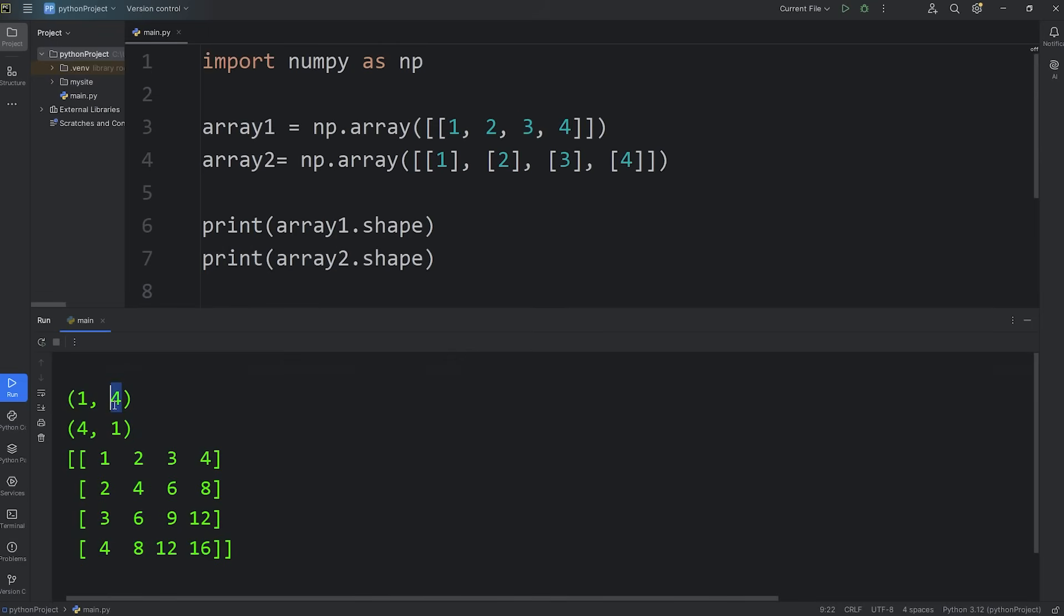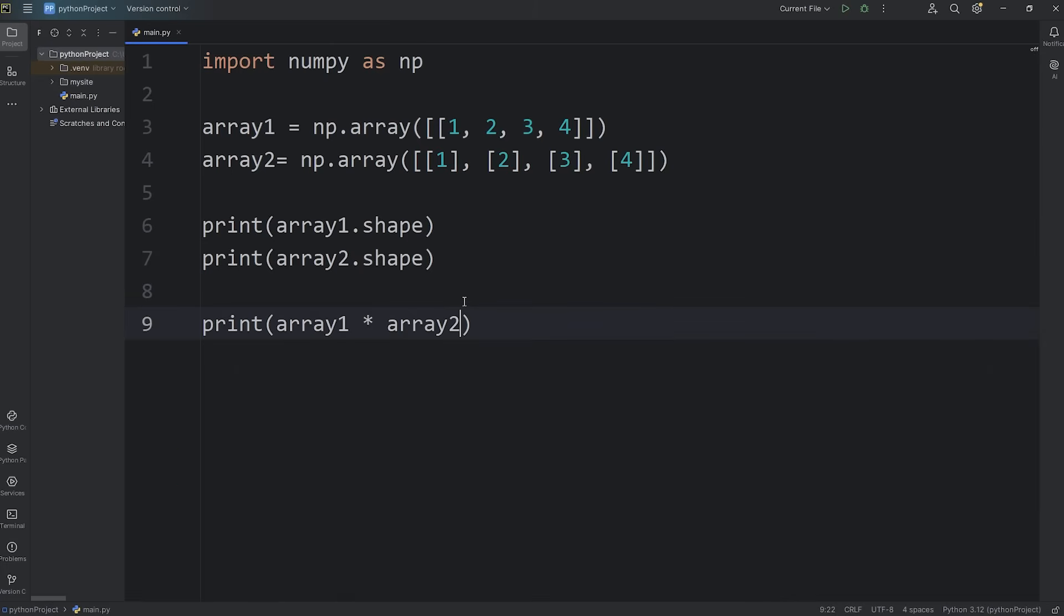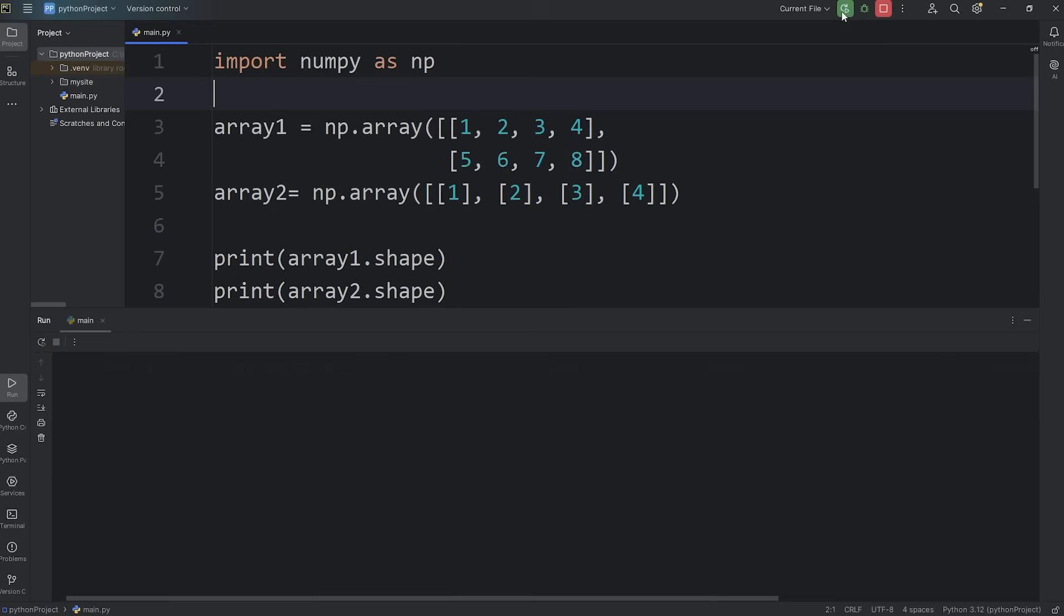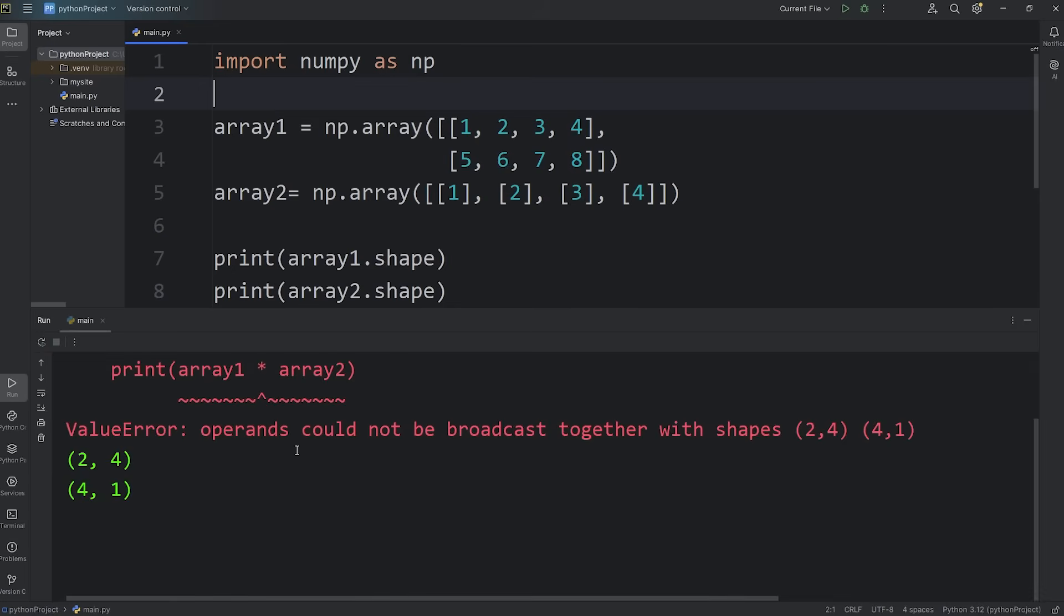Let's say there's a mismatch between the dimensions. For example, for the number of rows for our first array, I'll change that to be 2. We'll add a second row. I'll add the numbers 5, 6, 7, 8. And let's see what happens. We get a value error. Operands could not be broadcast together with shapes 2, 4 and 4, 1. We cannot broadcast these arrays together. We have a mismatch.